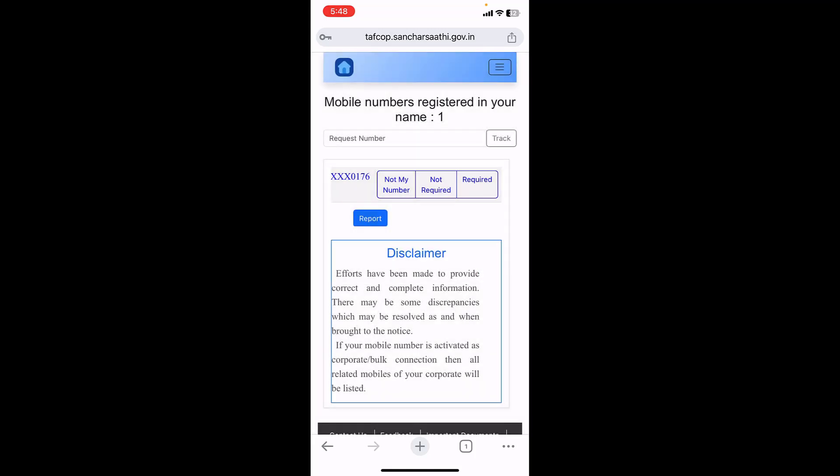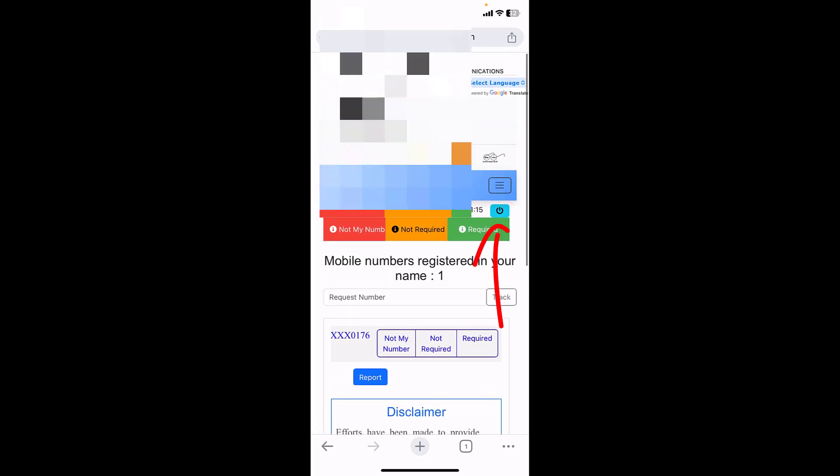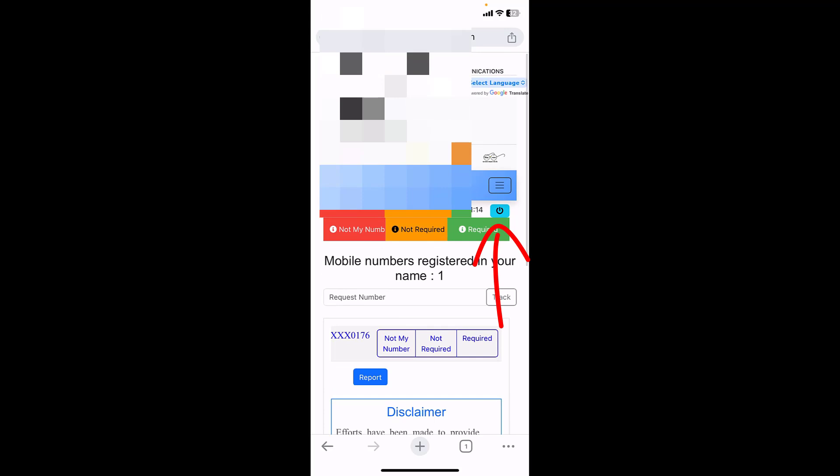Here you have to type your tracking number to track your application. After this, simply tap on the login button and that's it.